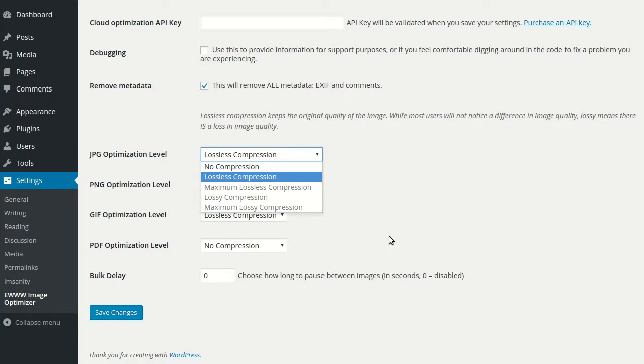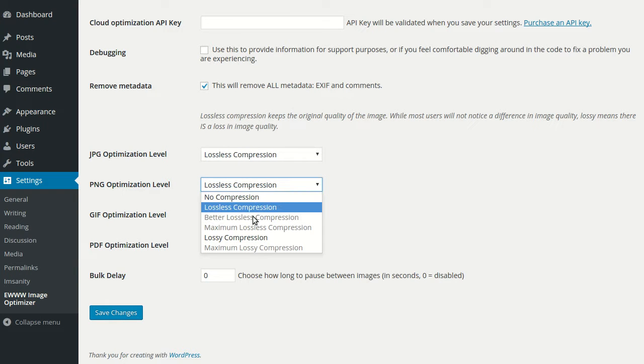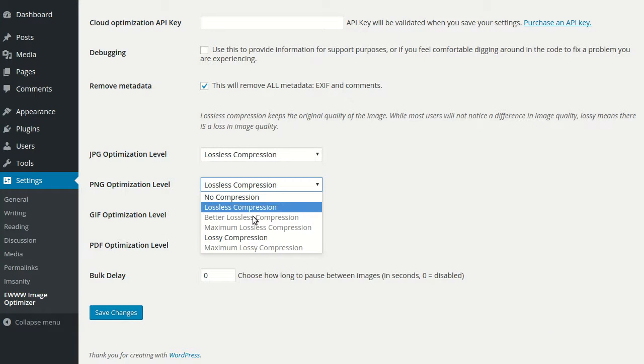Things are mostly the same here with PNG images, except there's two lossless modes because the maximum mode can be quite time consuming. It uses the advanced compression tools to achieve even better savings on lossless compression.